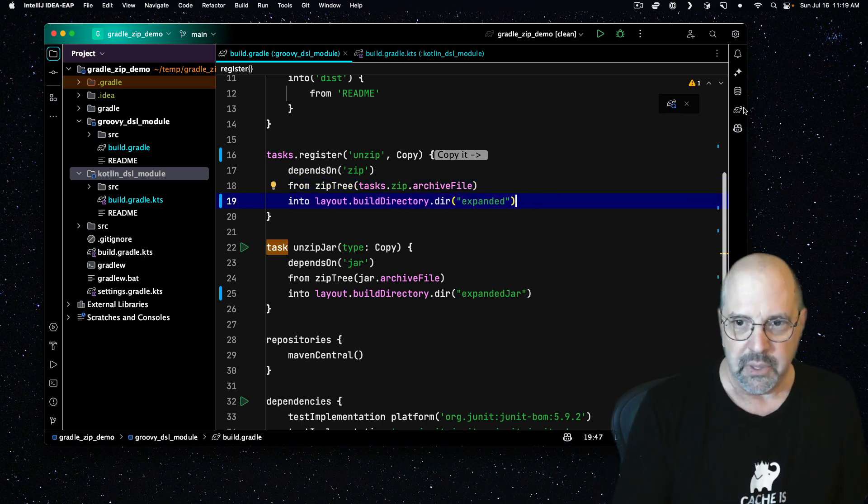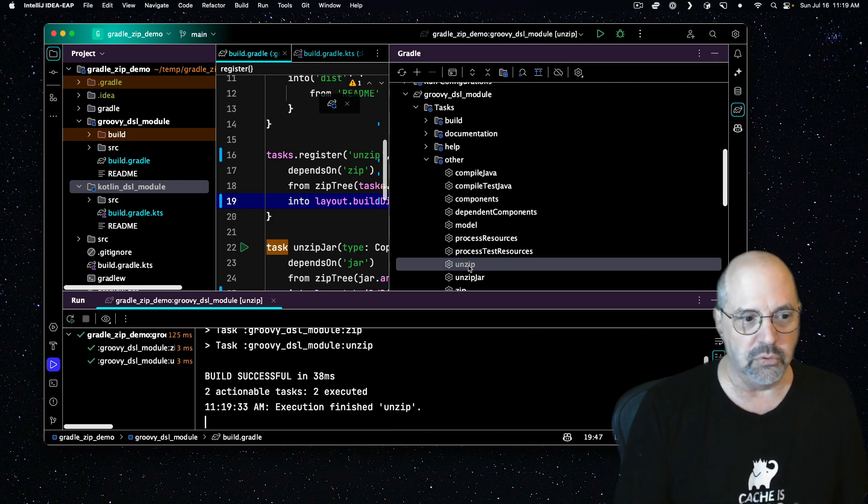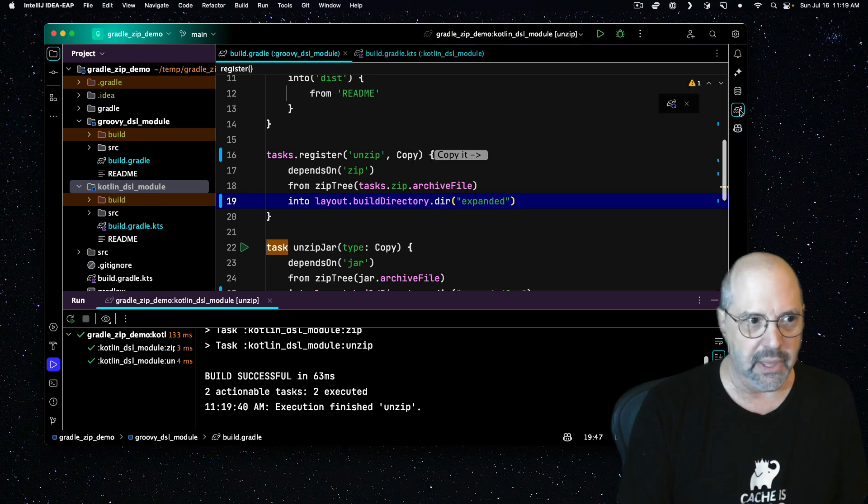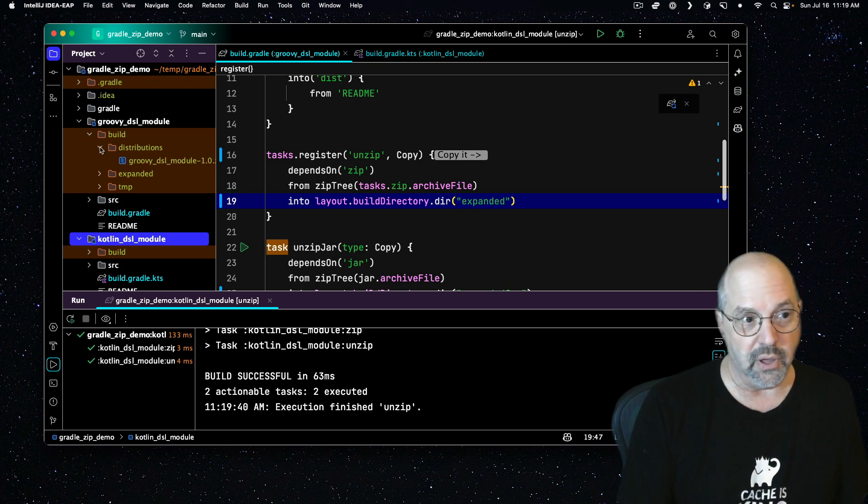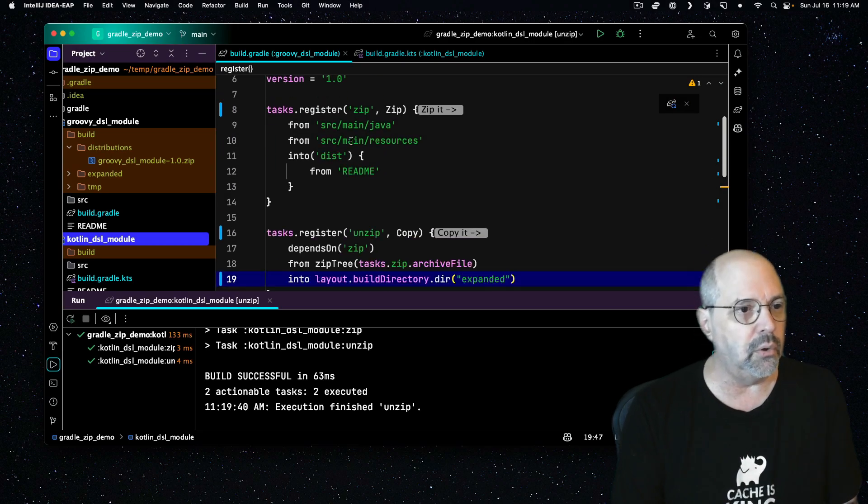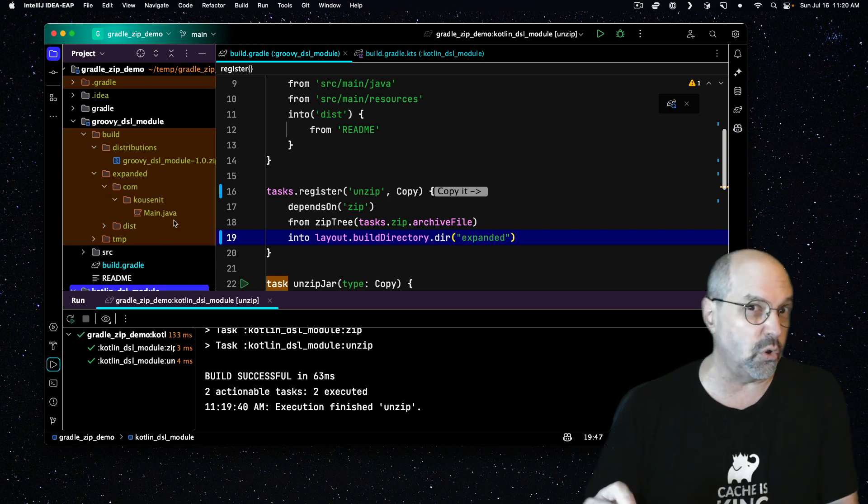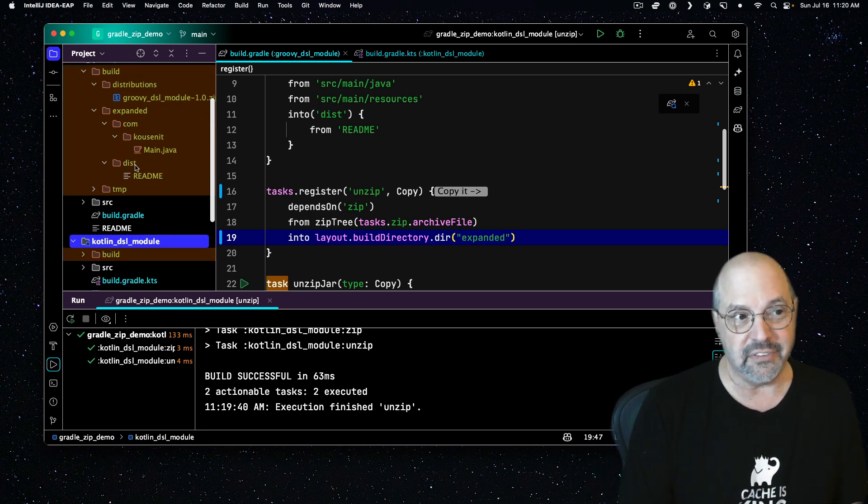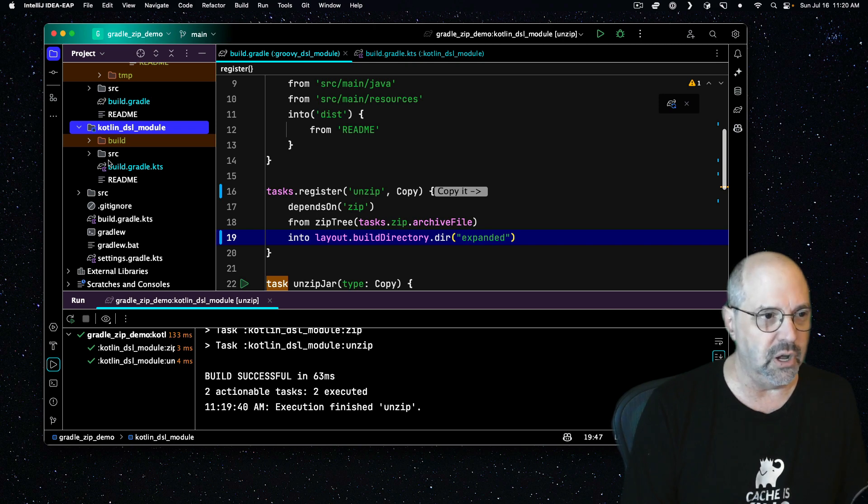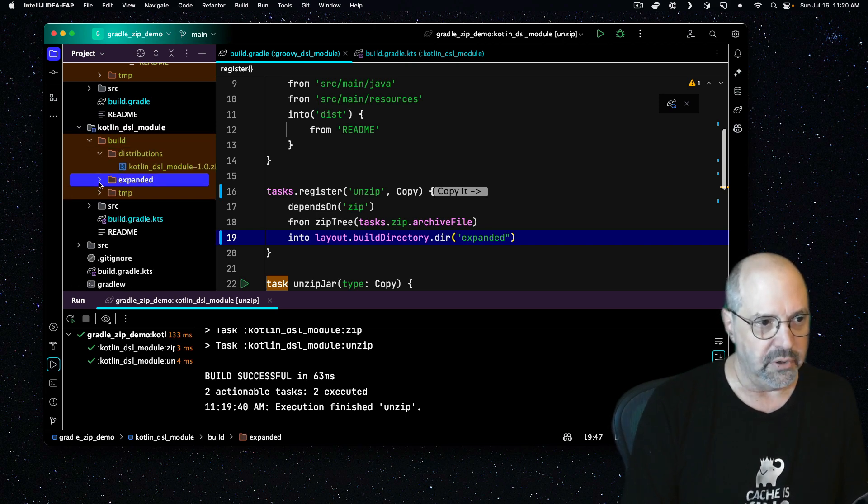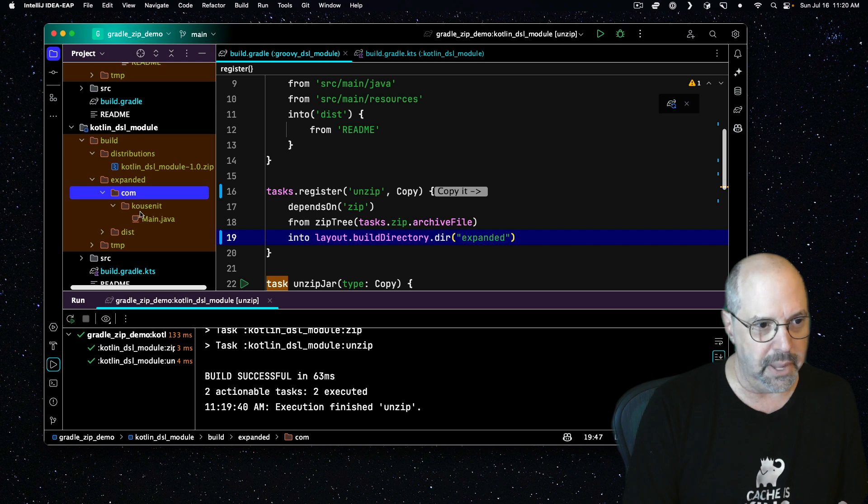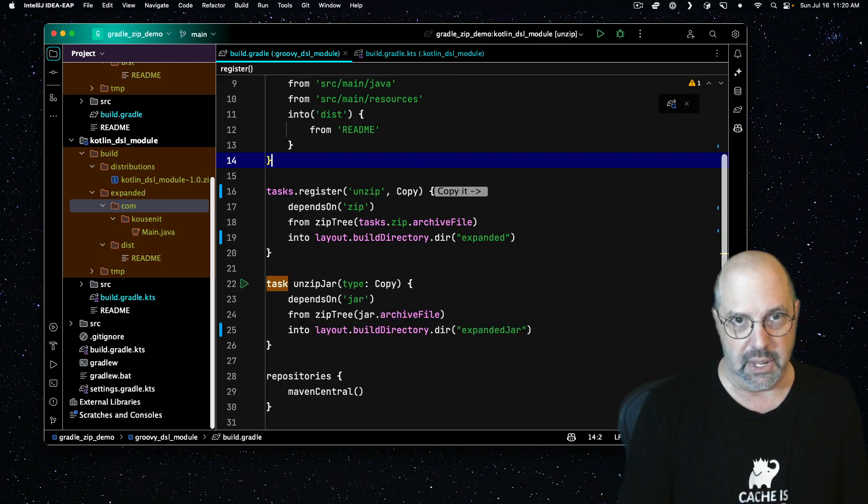So let me run them. For the groovy one, let me execute unzip, which will run the zip task and then the unzip. And for the Kotlin one, I'll do the same. I'll run unzip. And that runs the zip task and then the unzip. Over here under the groovy module under build, first of all, under distributions, you see the zip file. There's the project name and the version number was 1.0. And it's a zip file. And in the expanded folder, in package structure, you see the source file, main.java. It's just a copy. It's not compiling it. In the dist subdirectory under expanded, you see the readme. So that's how we created that. And the distribution underneath the Kotlin module is exactly the same. We have the Kotlin DSL module dash 1.0 dot zip. We have the main function, or the class rather, and readme and the dist. And we're good. So the results are the same in either case.